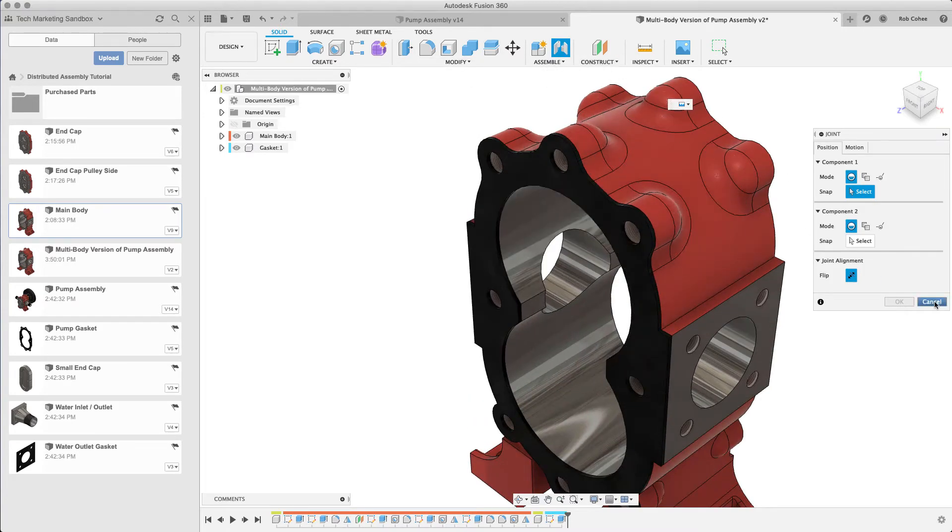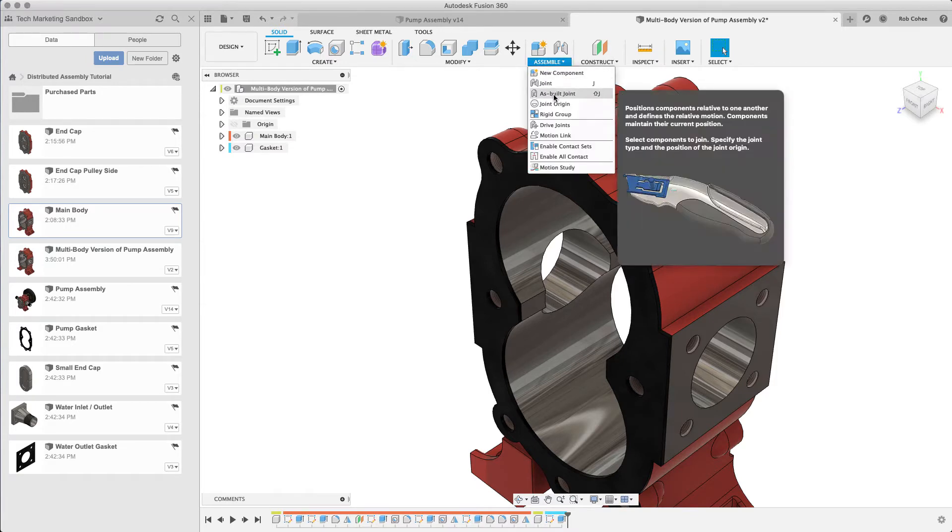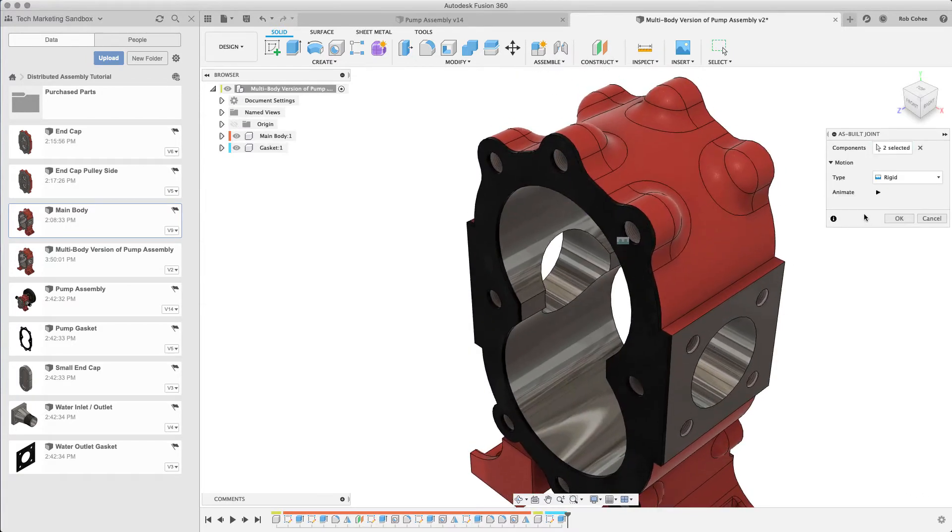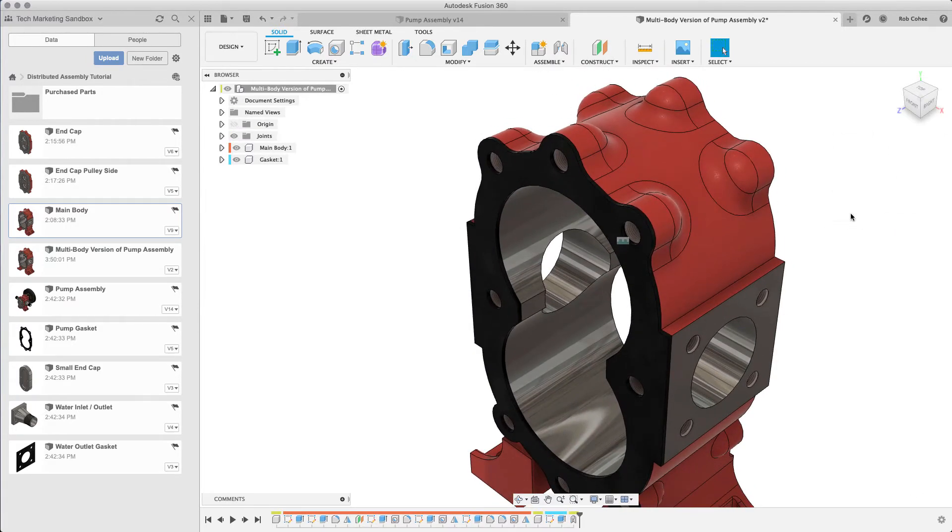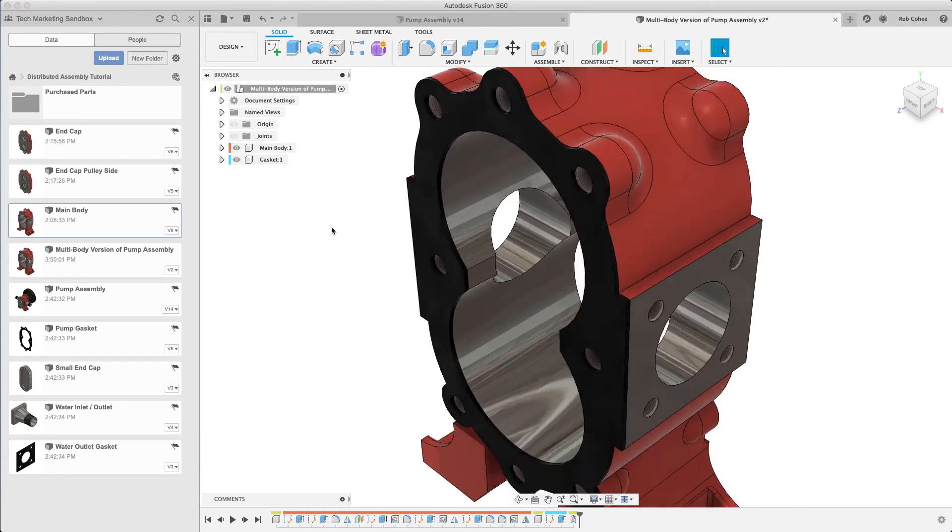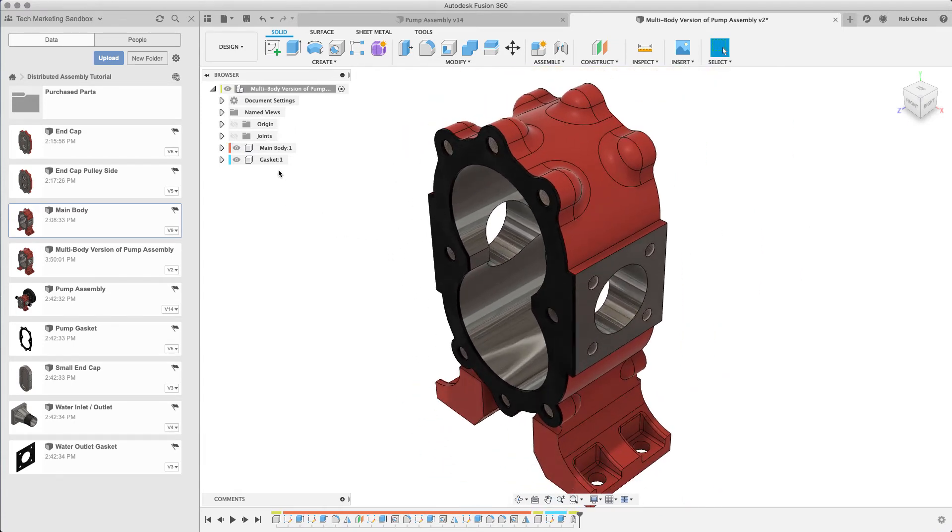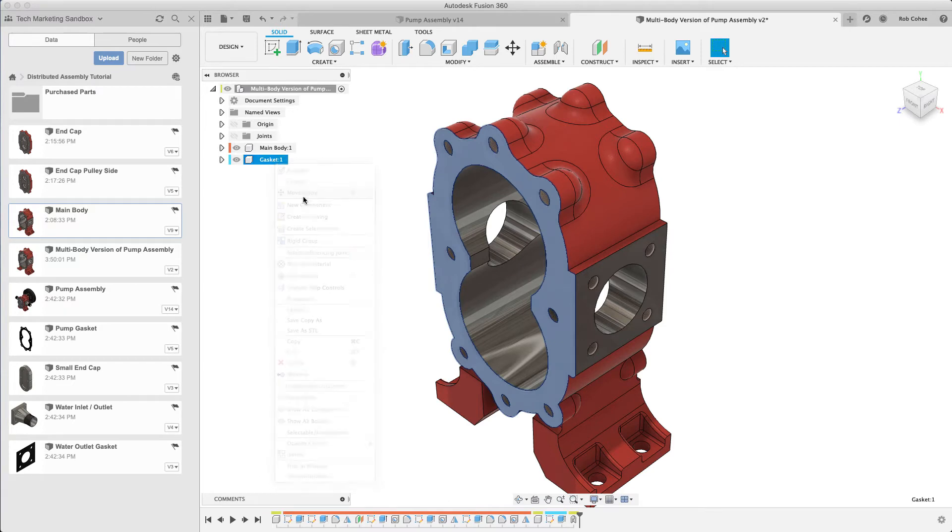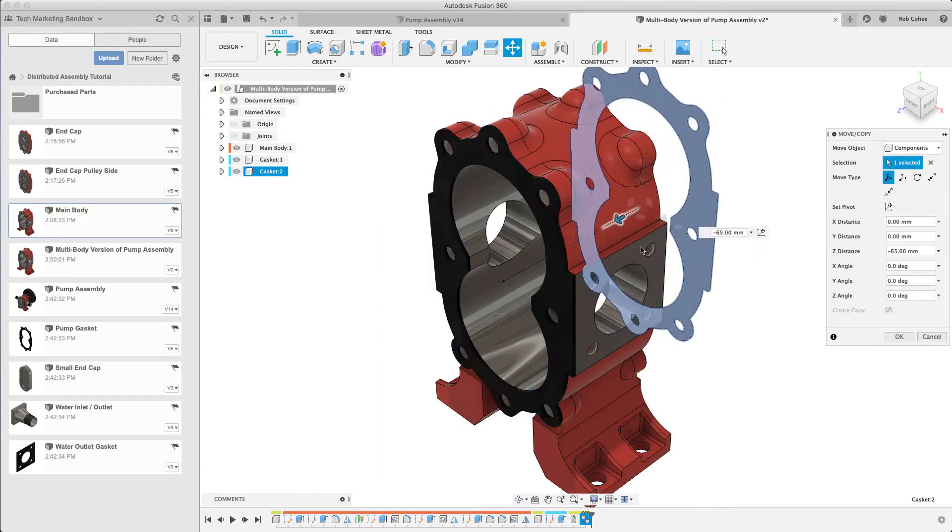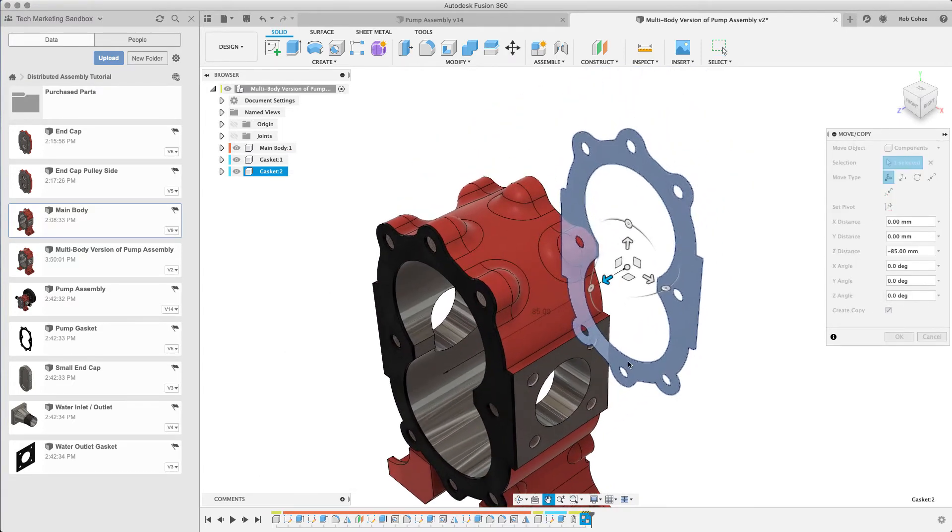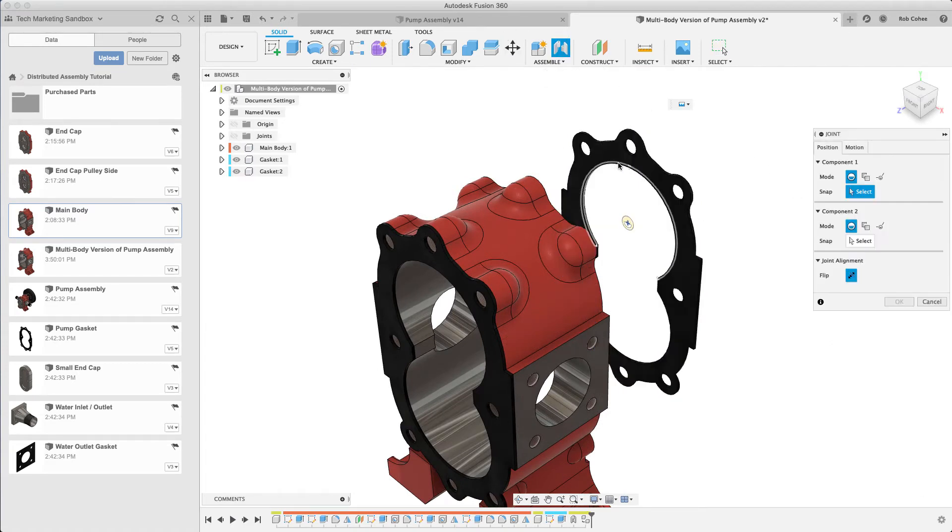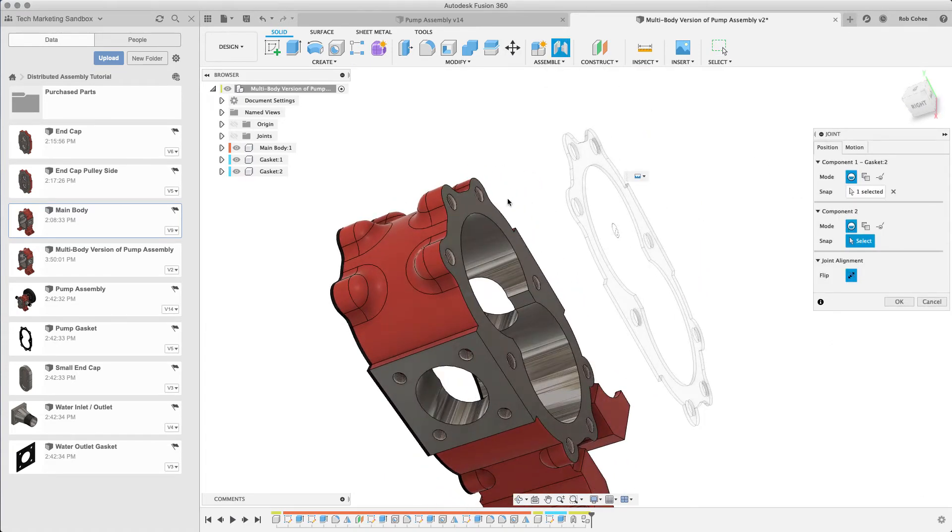Once I have the gasket, I can use the same commands to position these components. Here I'm able to use an as-built joint. I want to lock it right as where it was built, don't need to move it. But when I create a copy of it, I want a copy of the gasket here. I'll just use move and copy, create a copy, drag it to the other side, and use a rigid joint to then position it where it needs to be.